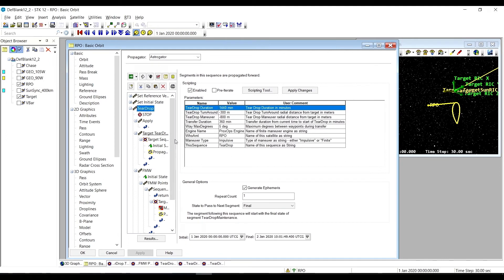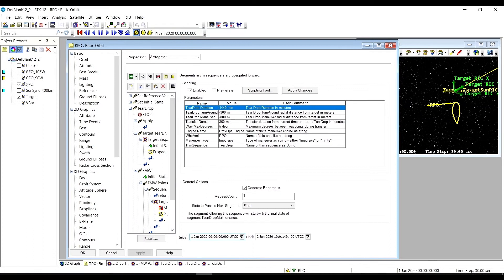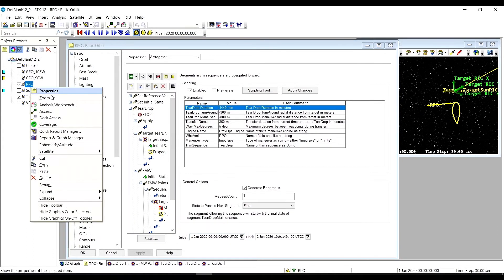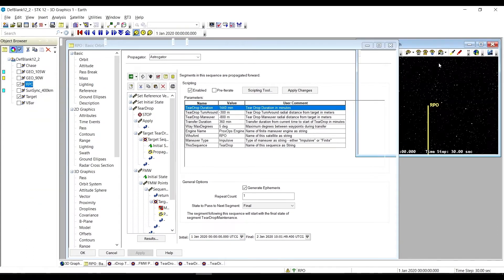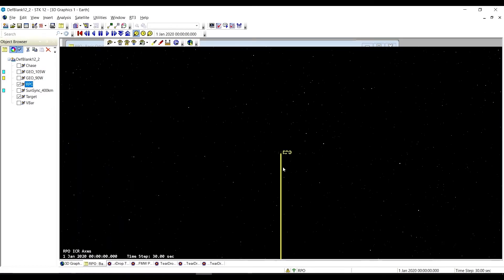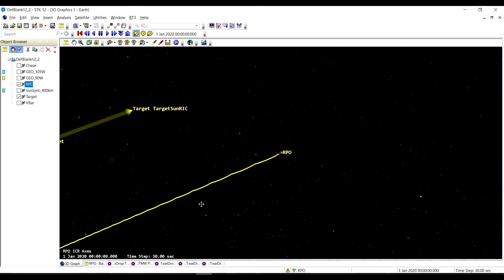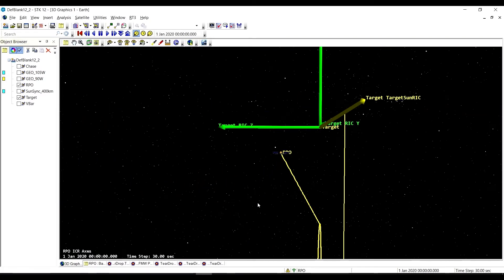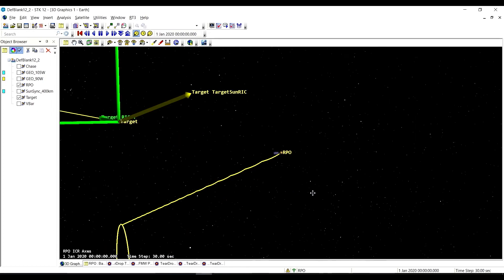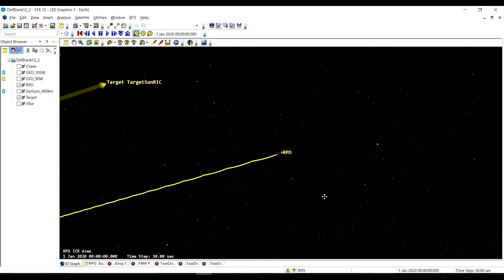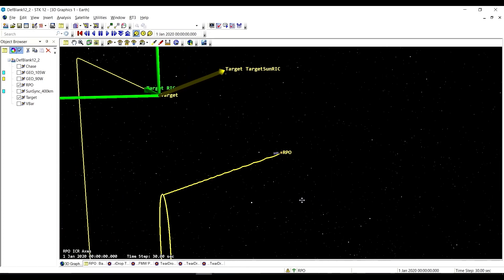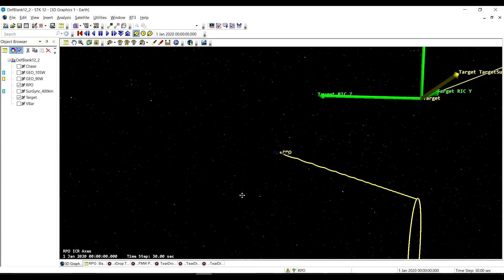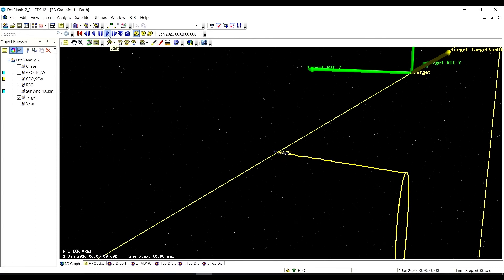Let's take a look at what we have. We will set our animation time to the beginning of the teardrop sequence, zoom in the 3D graphics window, make the 3D graphics window big. Here we are at the start of our forced motion waypoints, taking us from our initial state which is on the negative v-bar, and it's going to put us down there on the teardrop orbit. Let's speed this up a little bit.